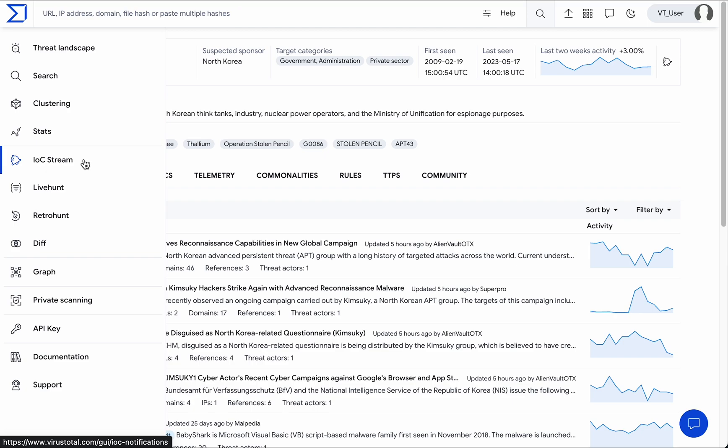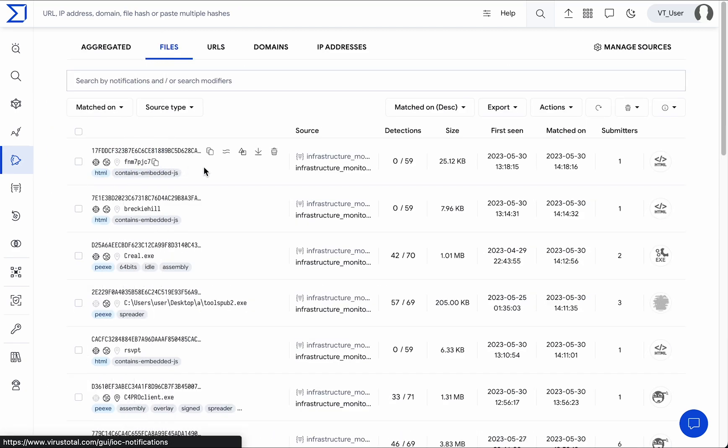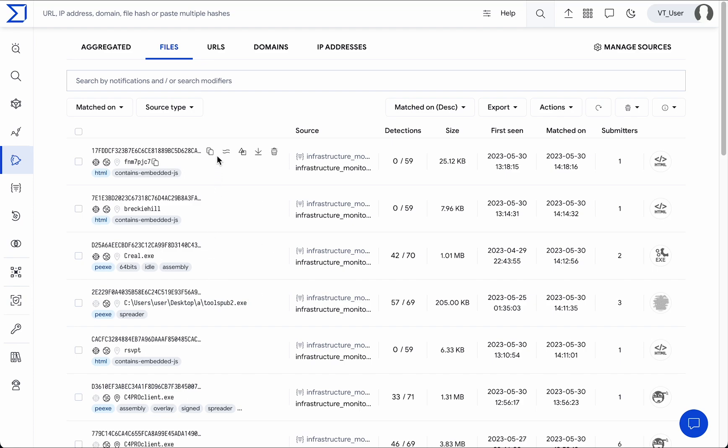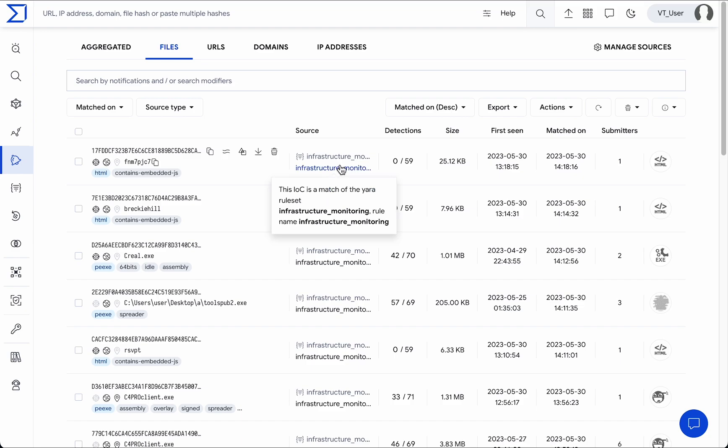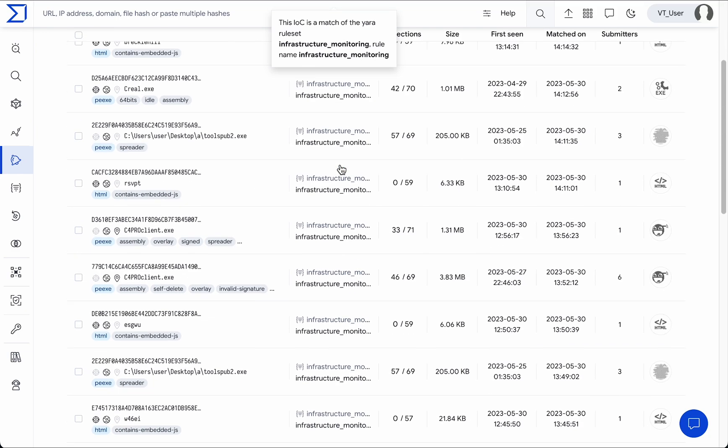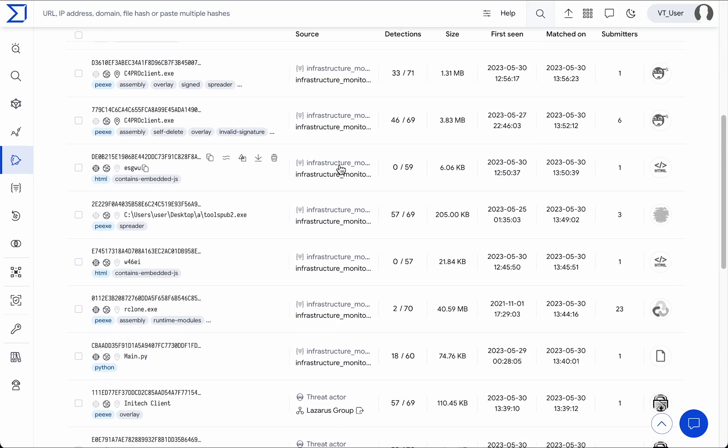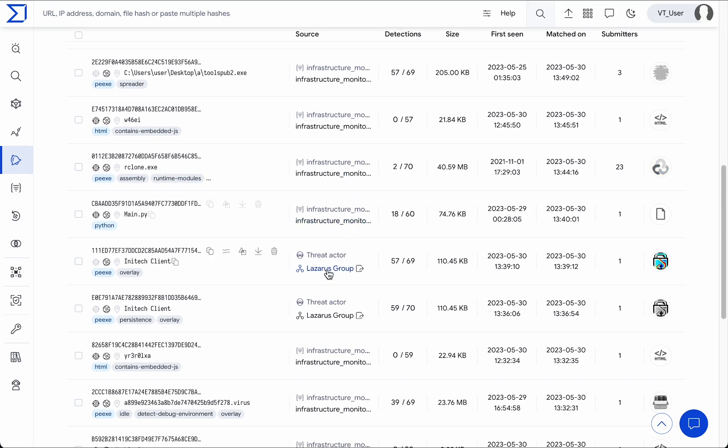Let's check it out. In the IOC Stream view, we can see all IOCs and the source of each notification listed here. In this case we can see a hunting rule and a threat actor as notification sources.